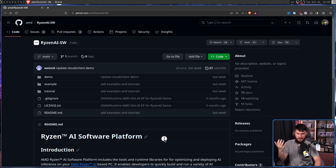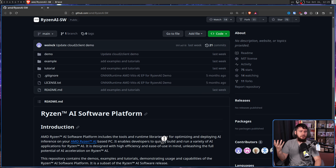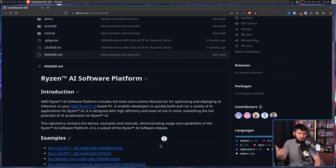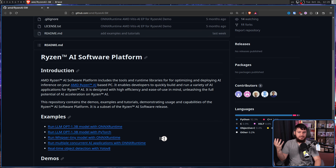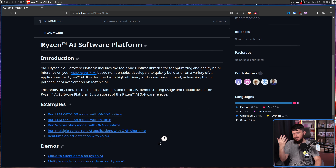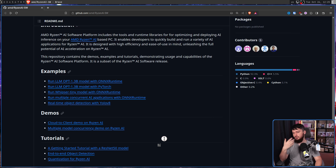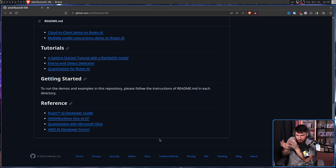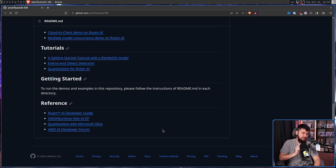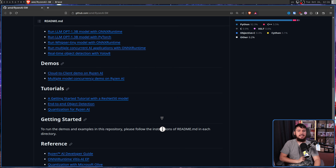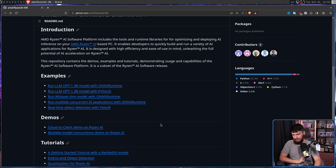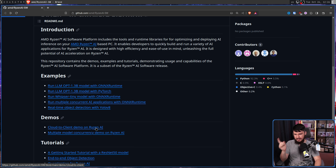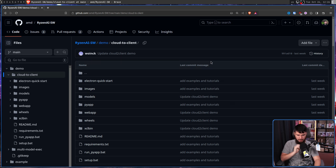Originally called Cloud to Client Demo, it's now expanded to be more of a general hub for everything you need to know about this tech, with things like examples, demos, tutorials, along with references for how this actually all works. But the original demo is still available — that being the Cloud to Client demo.